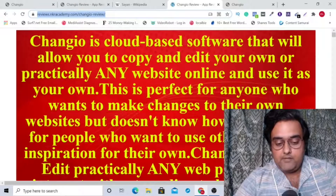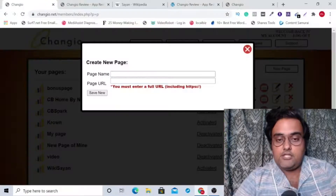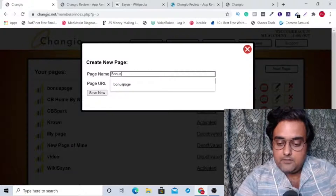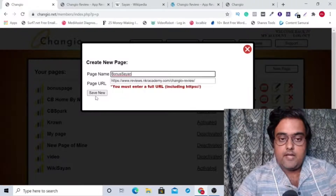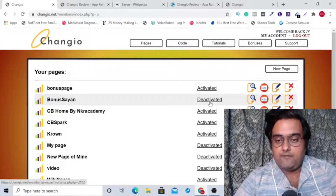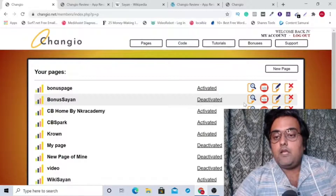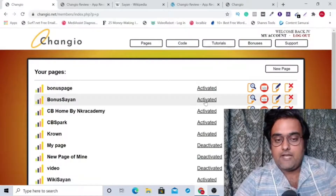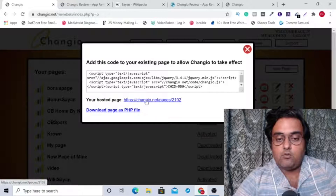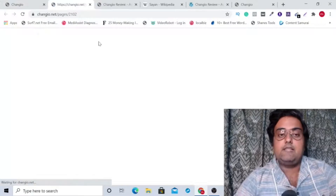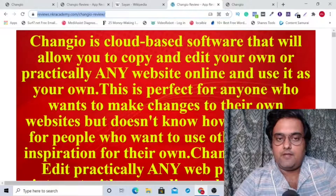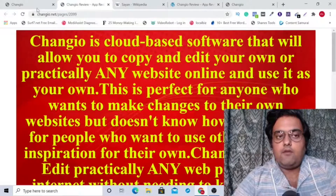Let us clone my bonus page itself. Let me copy this and go into the ChangeYou system, paste this URL, and name it as Bonus Cheyenne, then click Save New. As you can see, Bonus Cheyenne has been created and it is deactivated — so your first thing will be to activate it. Click on it and it has got activated. If you want to check whether it looks perfect, you can click here and find your hosted page, and clicking on it will open up your clone page — it's an absolute clone of the original.